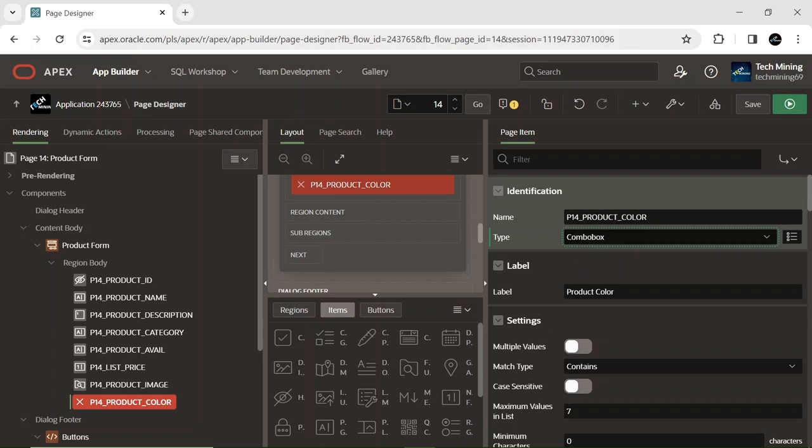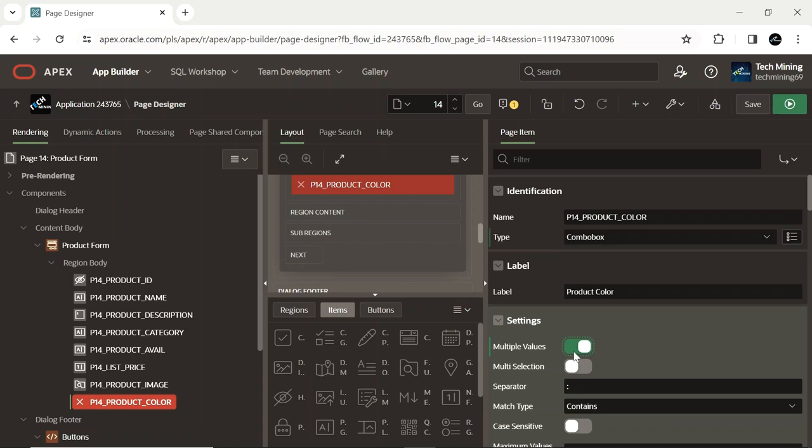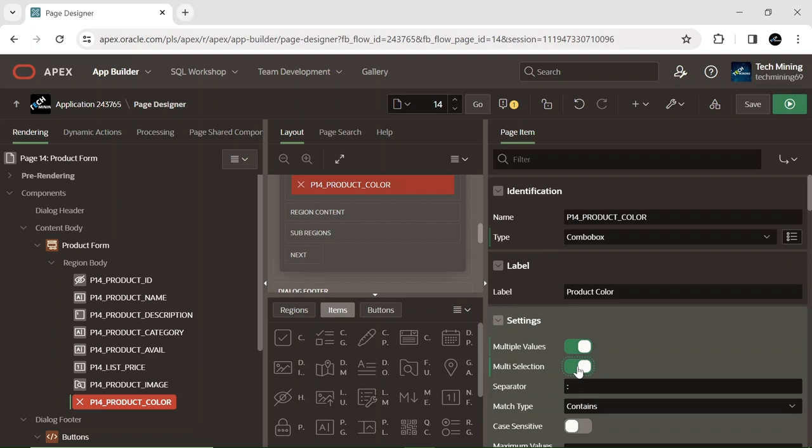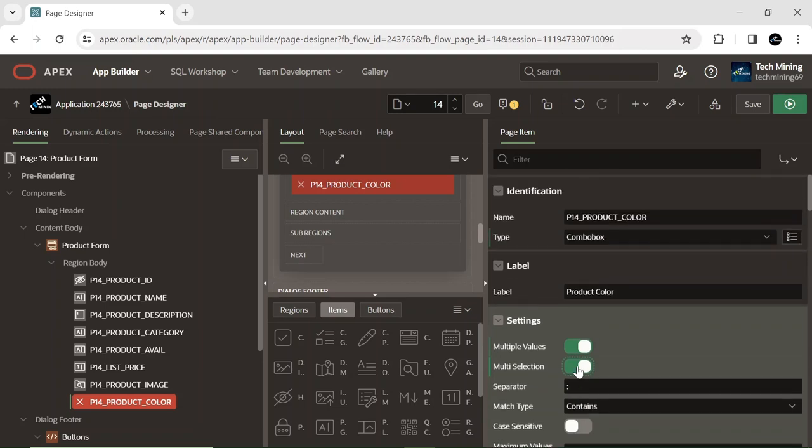Enable the multiple values option to allow selecting more than one value, with the selected values showcased as chips. Activate the multi-selection option if you want a suggestion dropdown to remain open after selection, followed by checkboxes indicating the selected status.